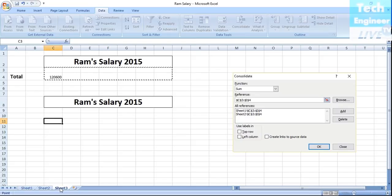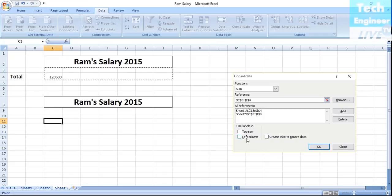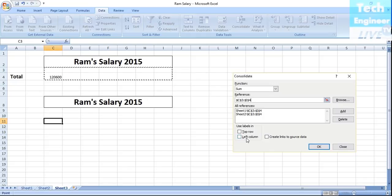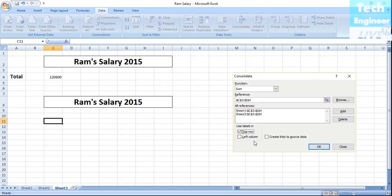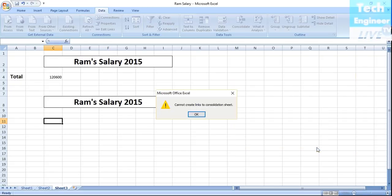What would be the outcome now? Since we have opted the top label as well, the top row, we are going to select the top row which is the month. We need to create links to the source data. We want top row and left column as well. You can add any of the database. We want to create links to source data.